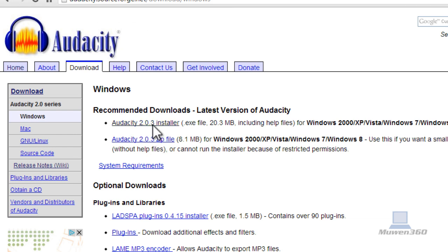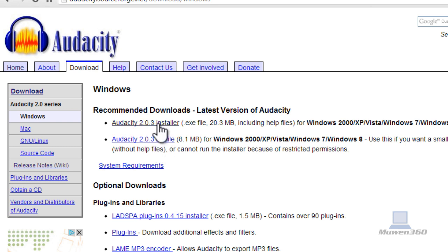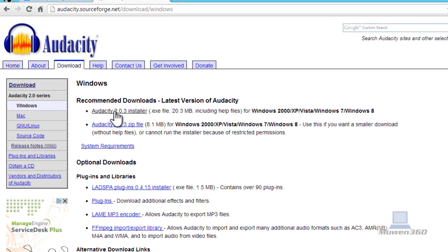If you have Windows, click on the installer since it's easier. Zip file you have to extract everything so it takes more time. So just click on the Audacity 2.0.3 installer. Click on that from Windows.